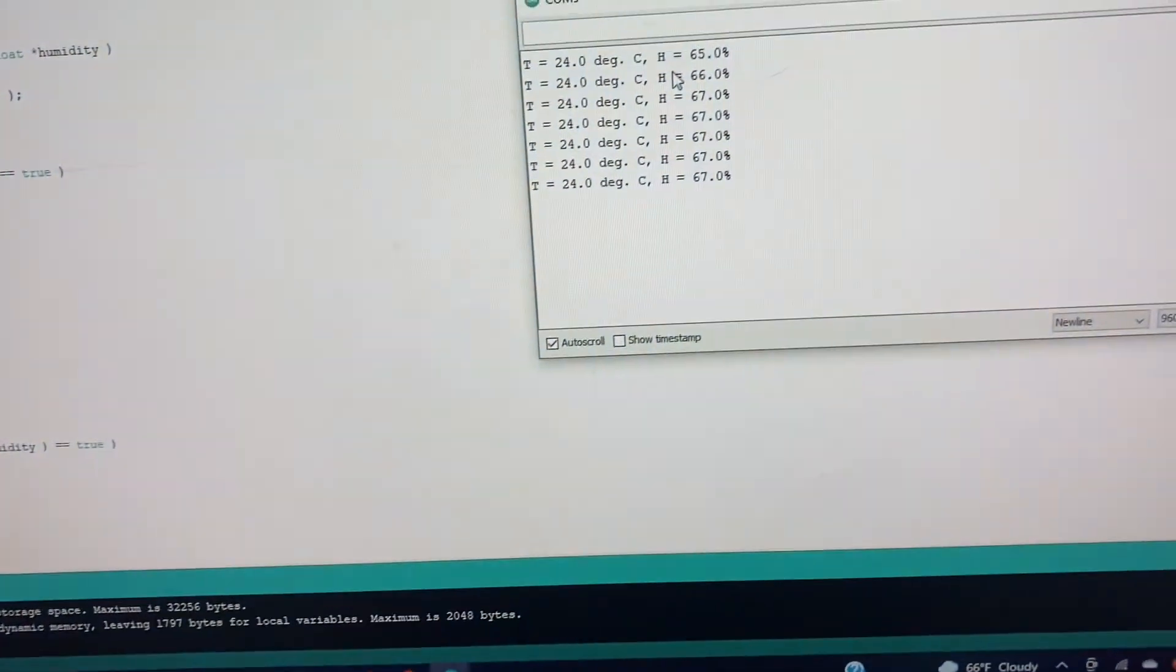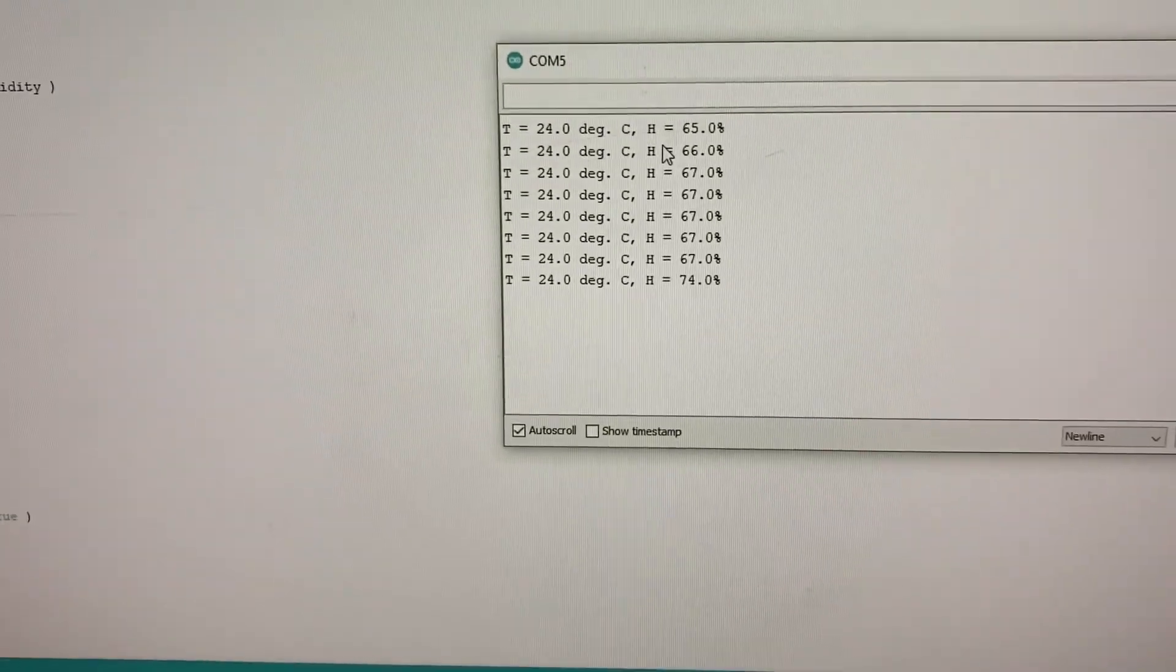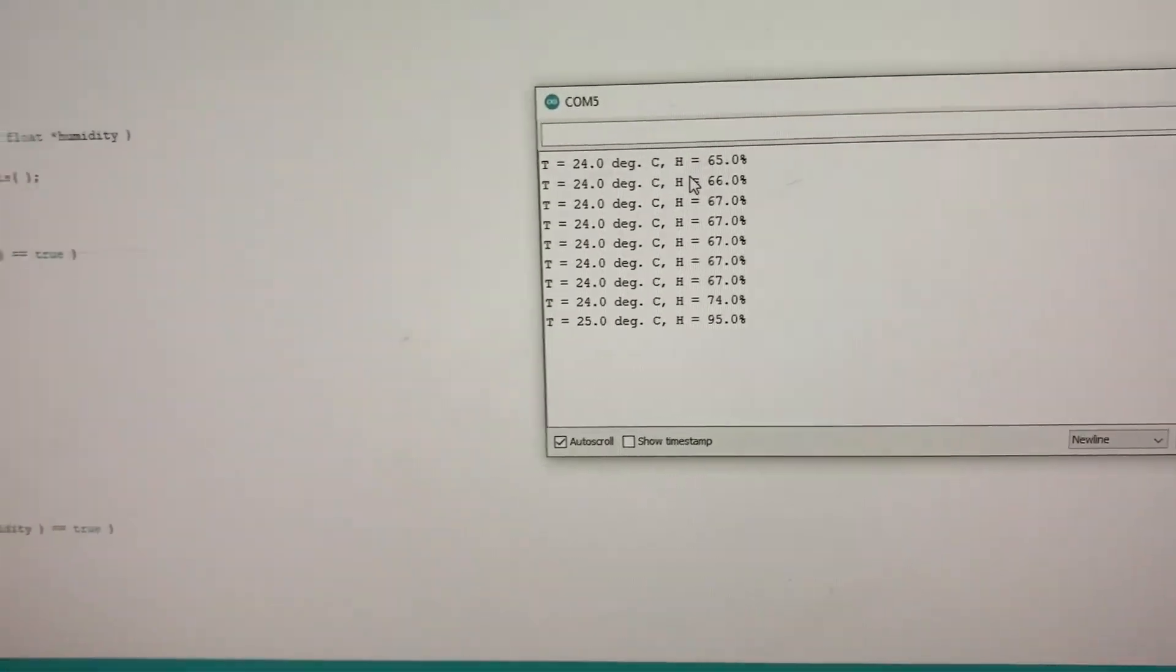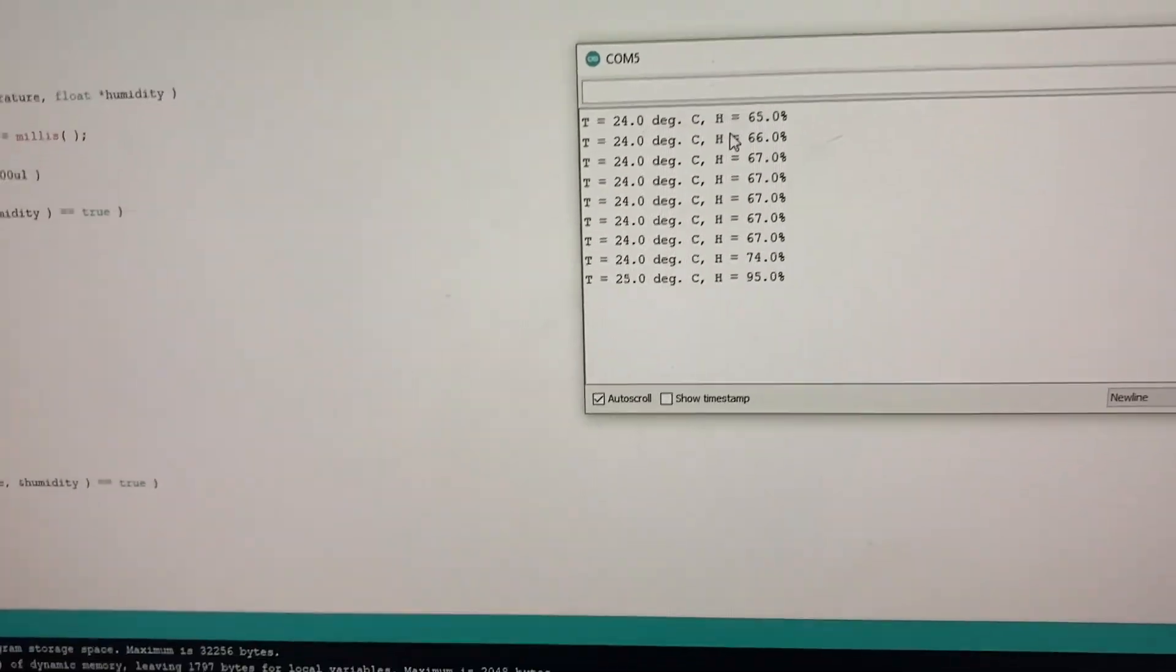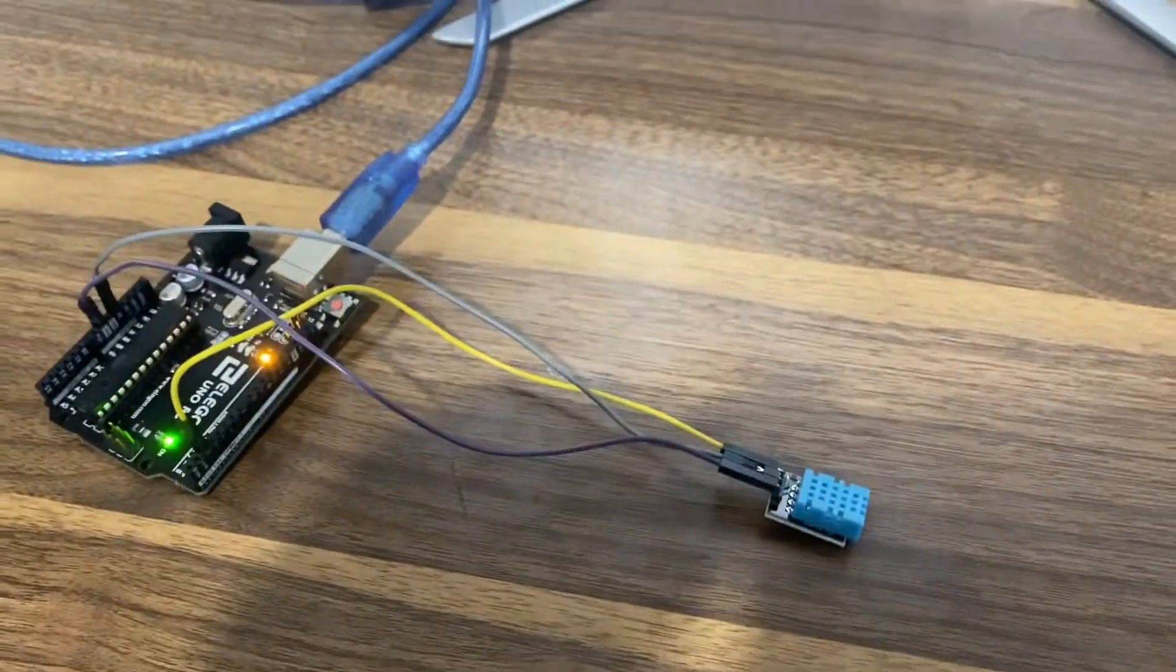let's see what happens. See, now it became 74. So yeah, now we can see how the DHT sensor works.